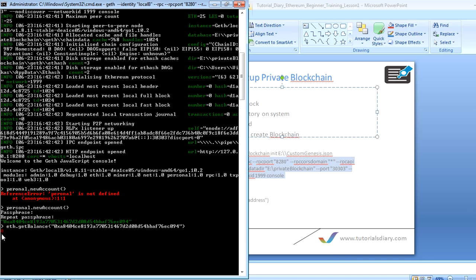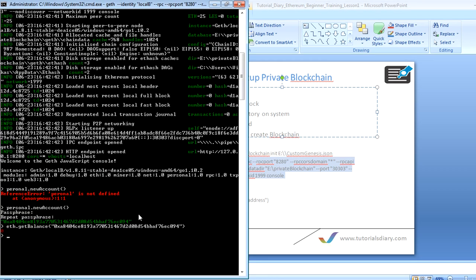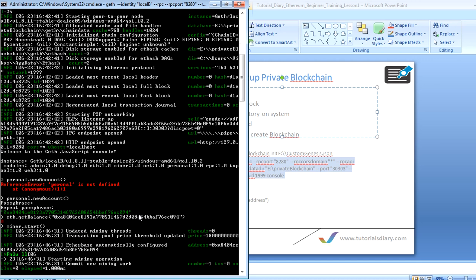The balance is zero because we haven't added any Ether to this account yet. There are many commands you can use — the most commonly used ones are: personal.unlockAccount to unlock a locked account, and miner.start to start mining. As you start mining with this account, some Ether will get added to your account, which will show up at later stages. If you want to stop mining, you can use miner.stop.